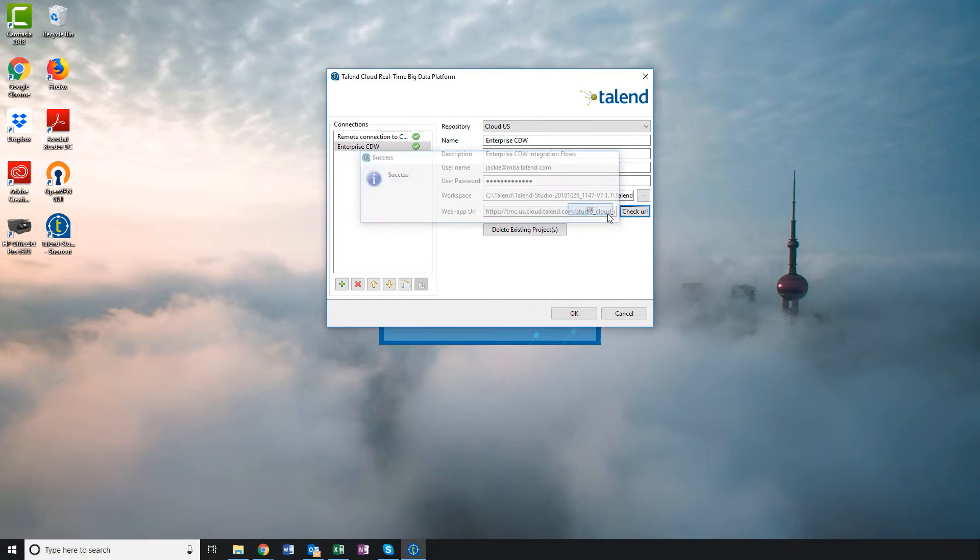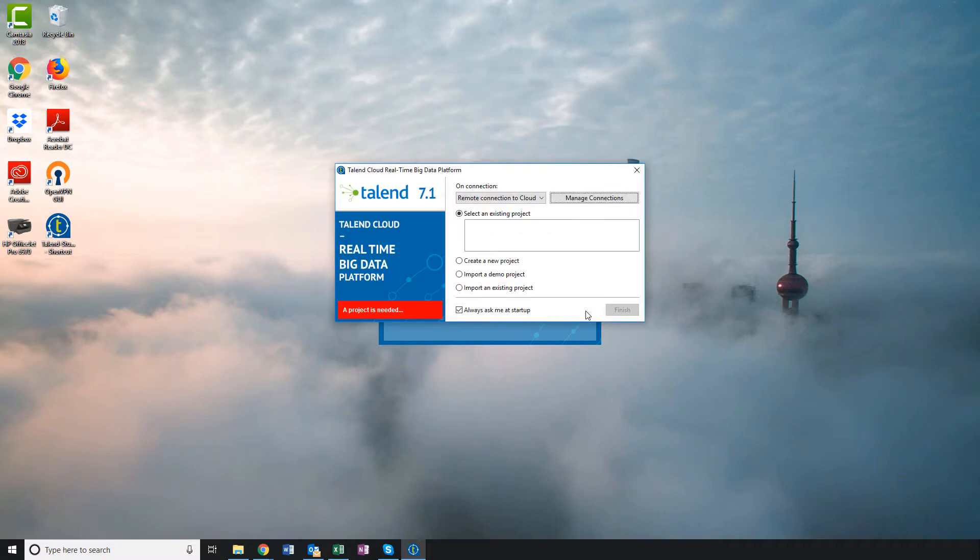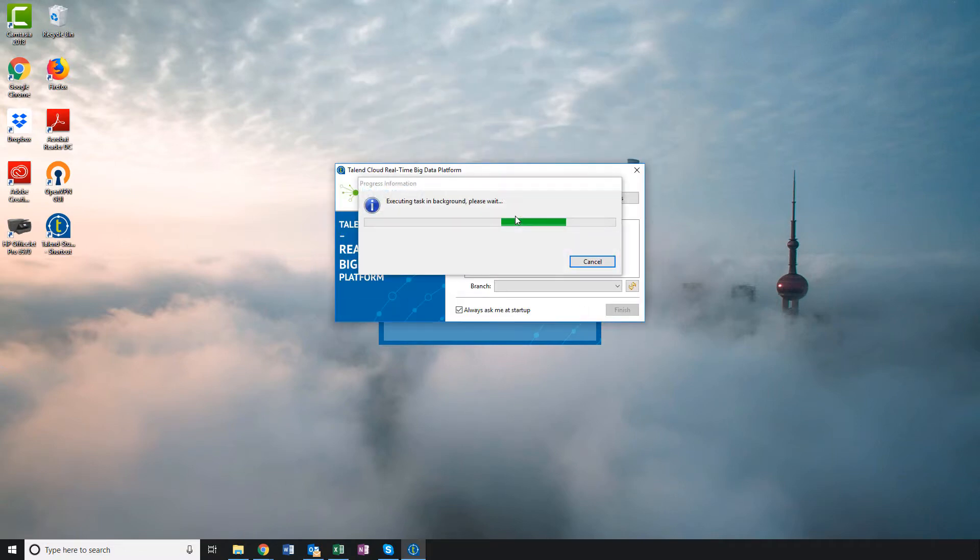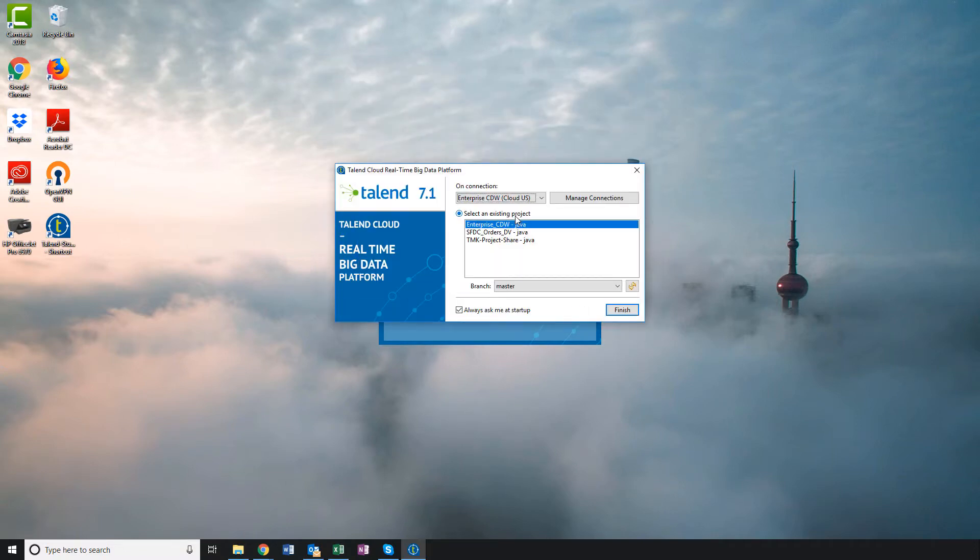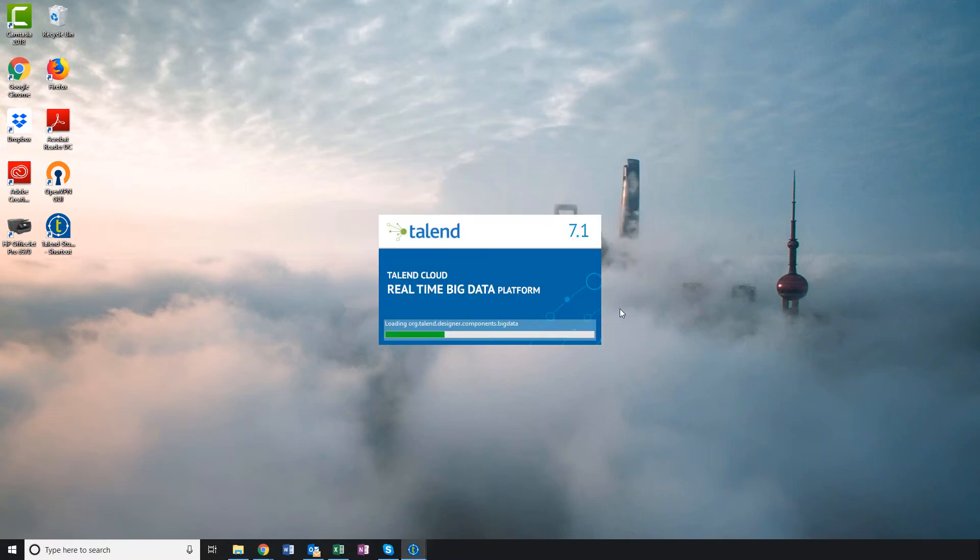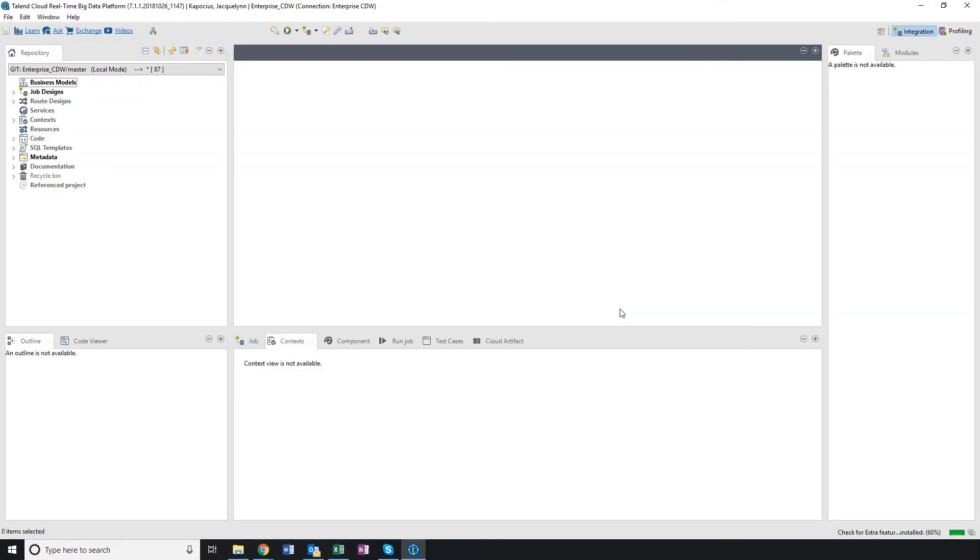I'll click OK. Once I select my new remote connection from the dropdown, I'm shown a list of projects available to me within my environment. Here is the project I want. I'll click Finish. And now Studio is opening my empty Enterprise CDW project within Studio.